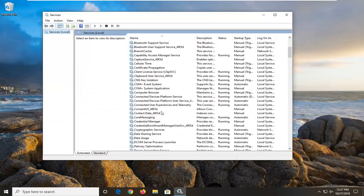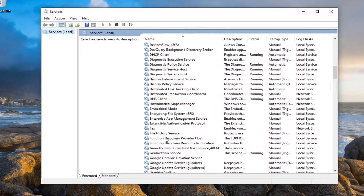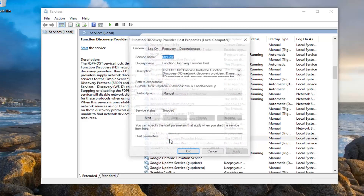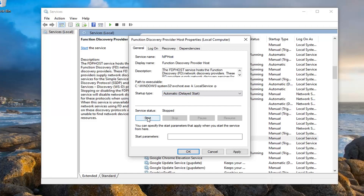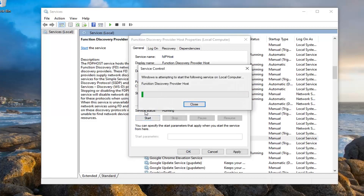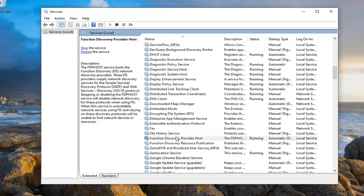Now you want to locate two services. The first is going to be the Function Discovery Provider Host. Just look for that and double click on it. Set Startup Type to Automatic Delayed Start, and then select the Start option if the service is stopped. Then select Apply and OK.